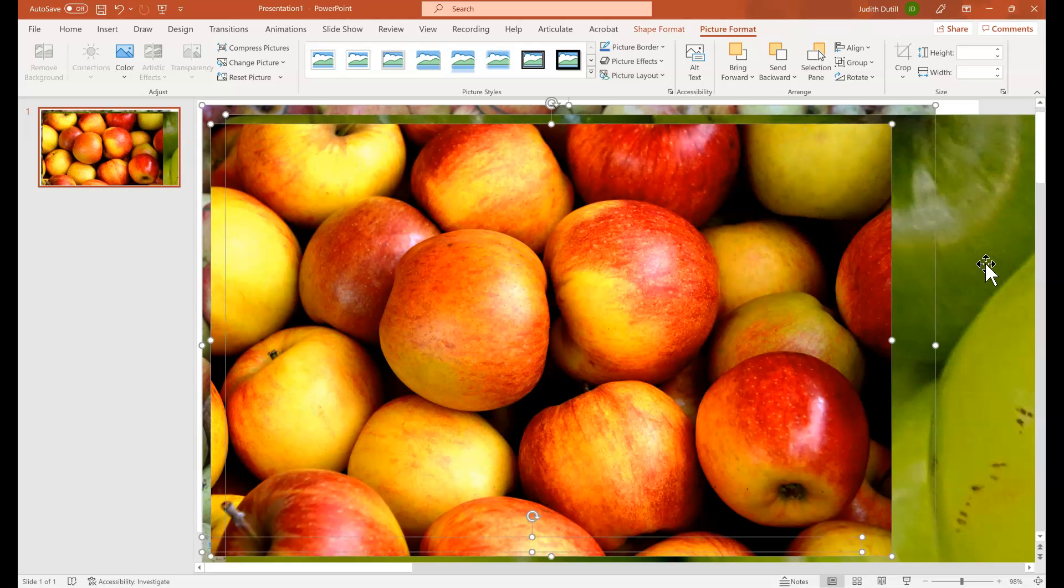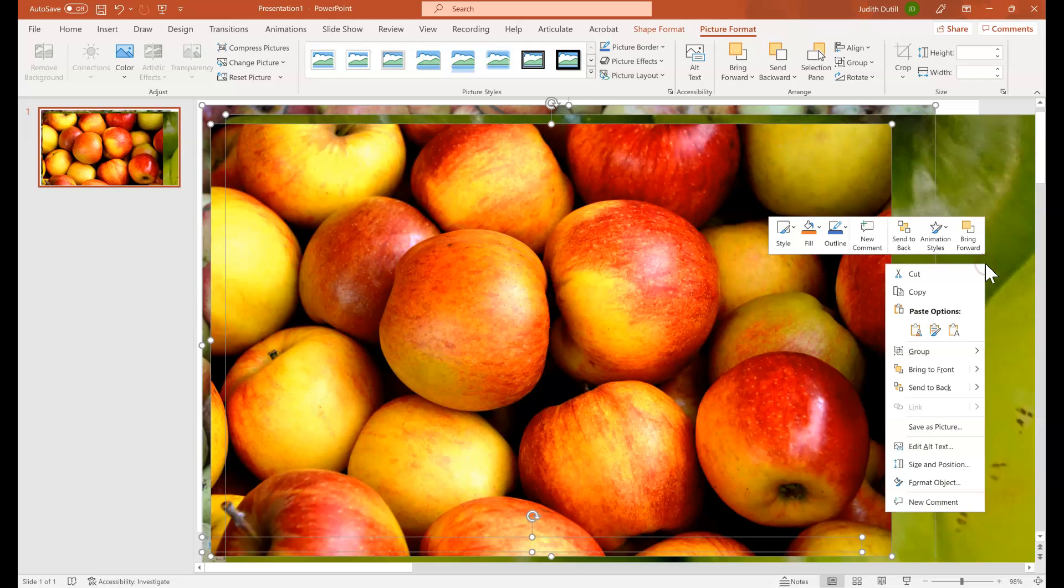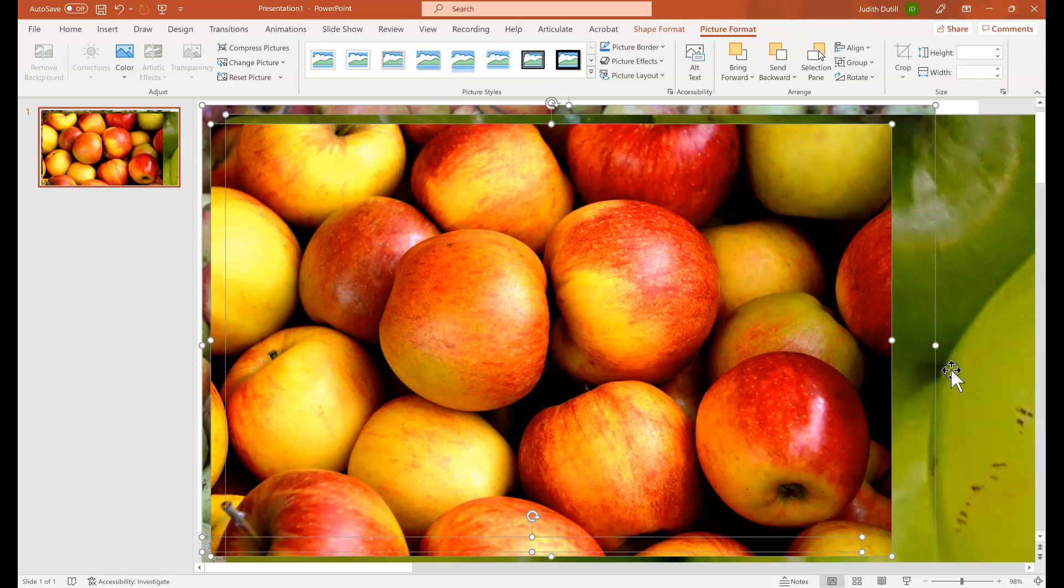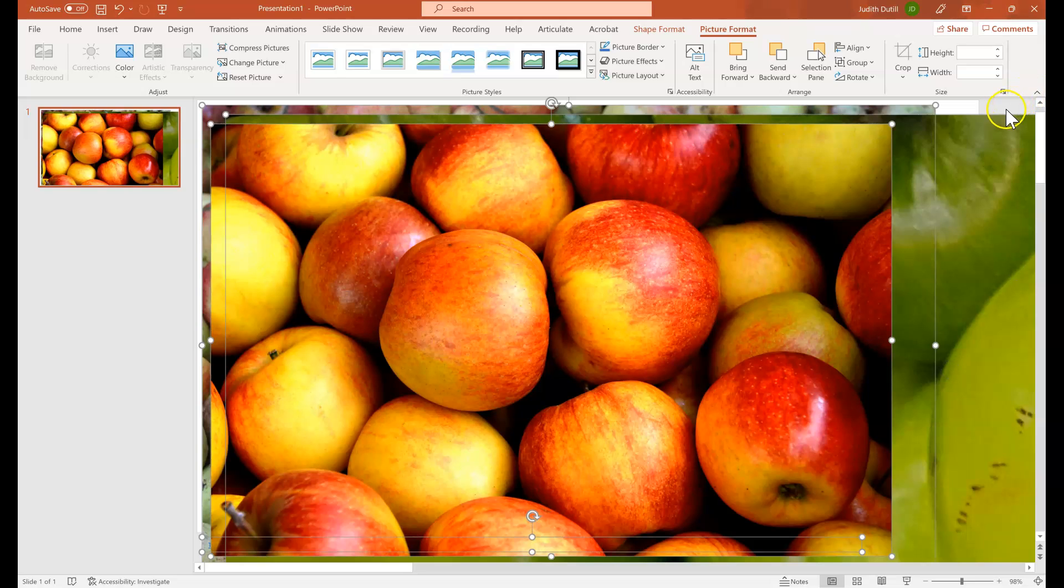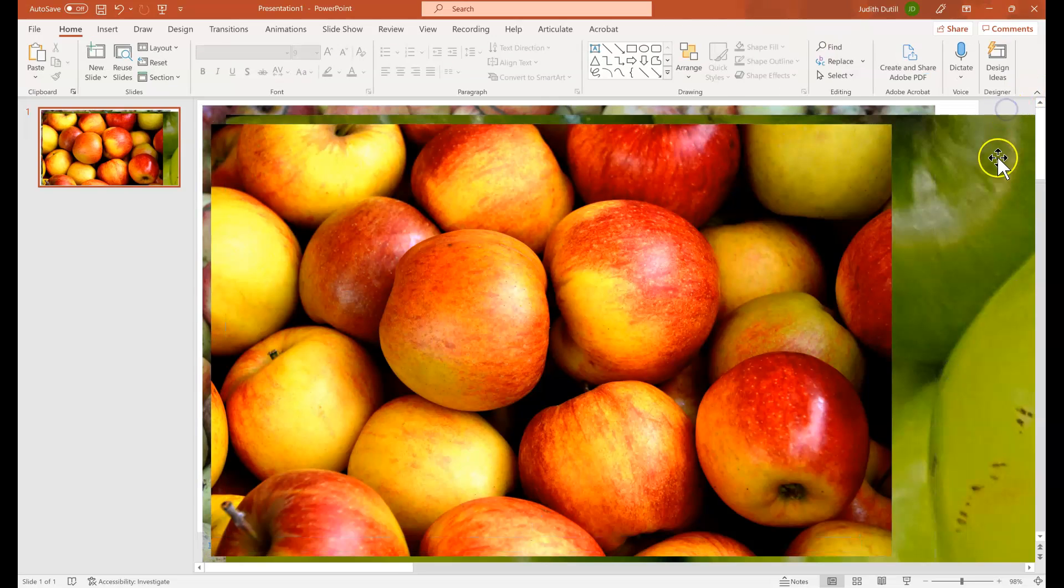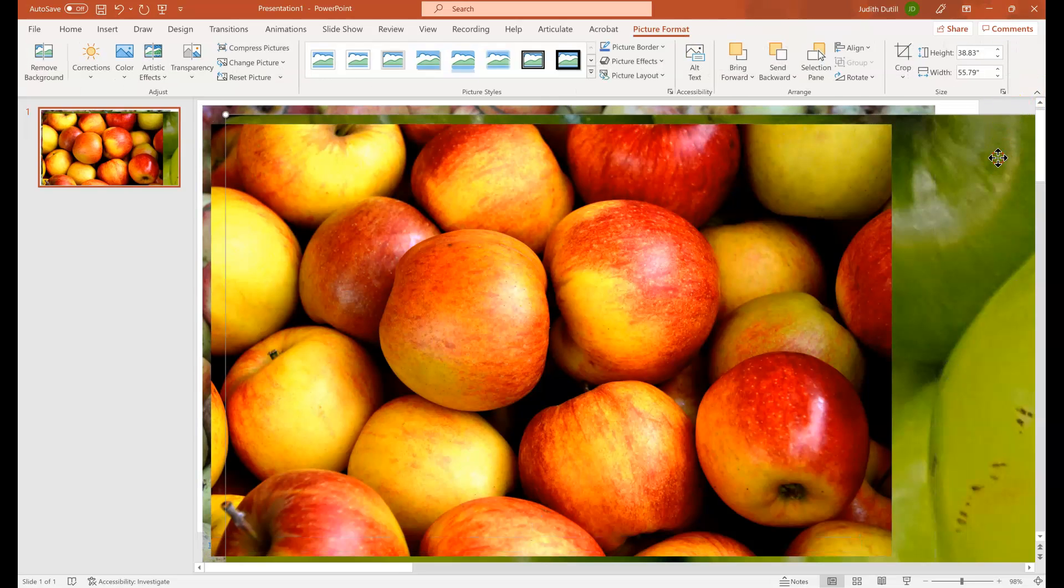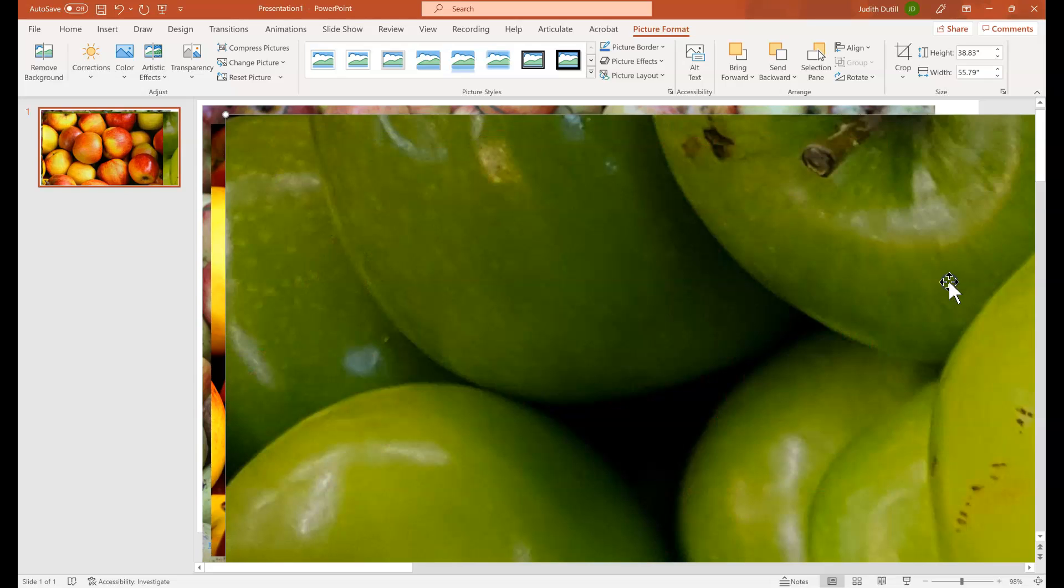But if you look behind that, I'm going to bring it to the front just so we can see it more clearly. This image of the green apples, it's much larger than the slide and it is practically incomprehensible because it's so large.